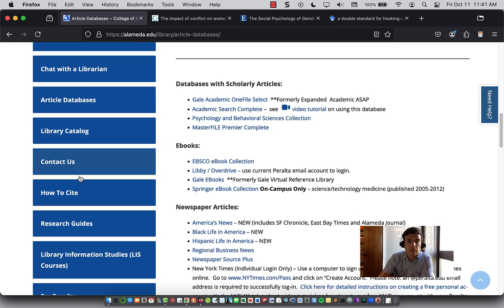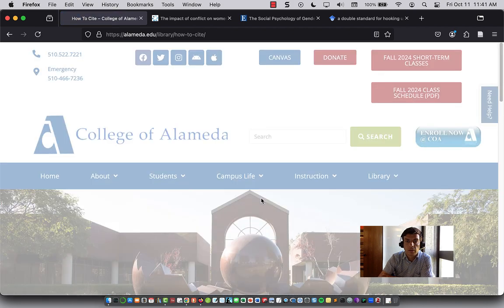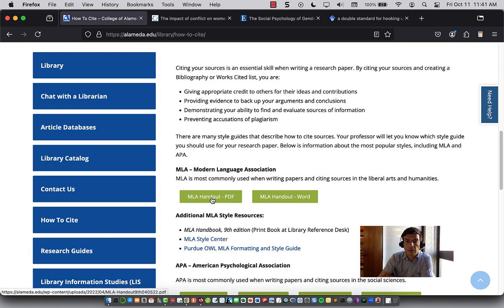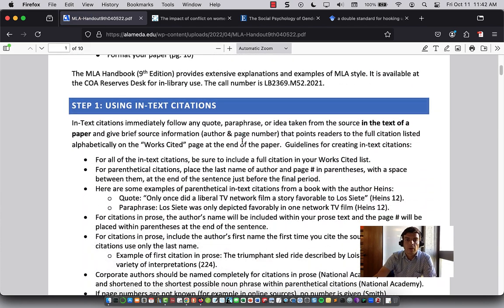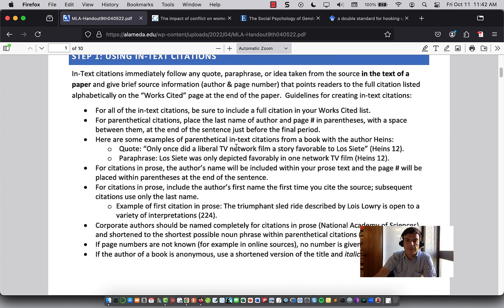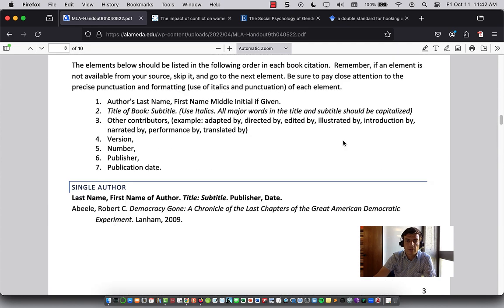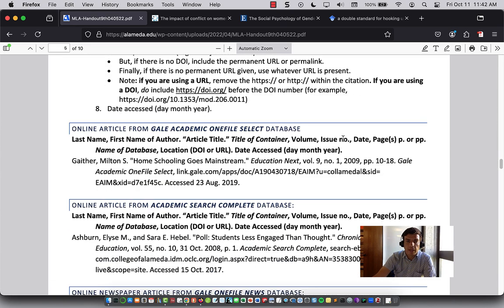Finally, if you go on the library website to "How to Cite," you'll find our citation guides. For MLA — Modern Language Association — there's a guide for how to cite works in your research paper. That includes the in-text citation, an example with a quote showing the citation with the author and page number, as well as the reference at the end of the article. For an online article from a database, this would be the format and how it should be structured.